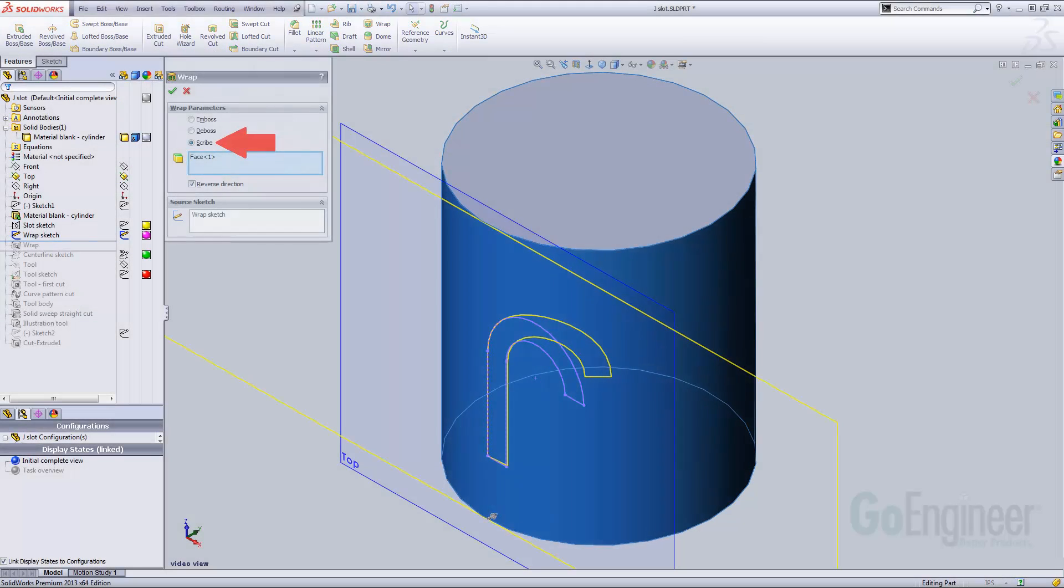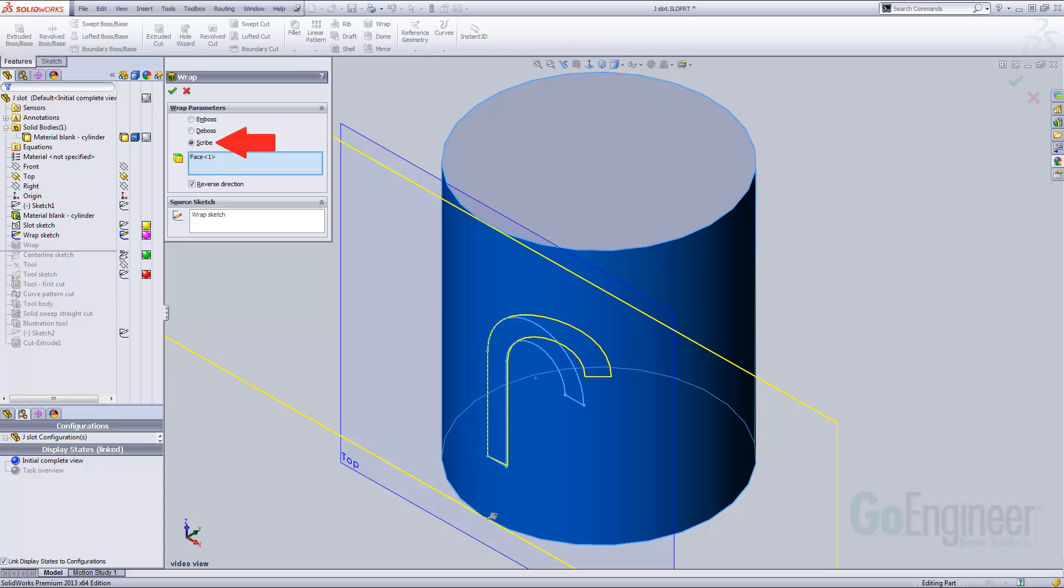This wrap feature employs the scribe option. This splits the cylindrical face into two coincident faces, rather than cutting into it as with the deboss or generating a protrusion with the emboss. The result looks like this.